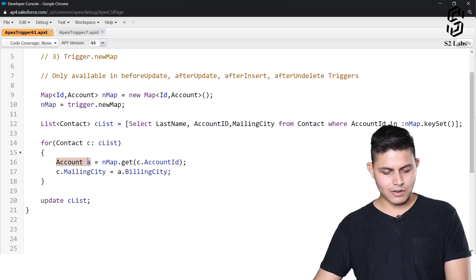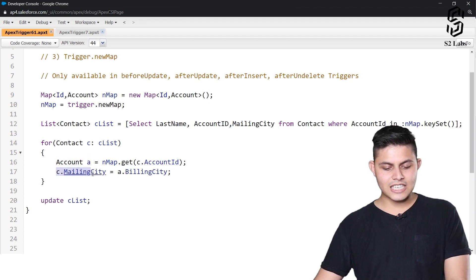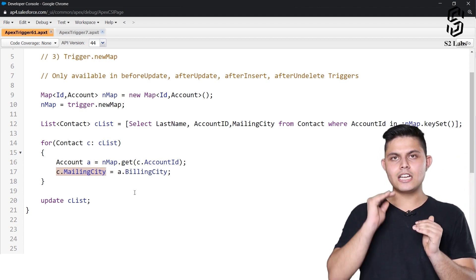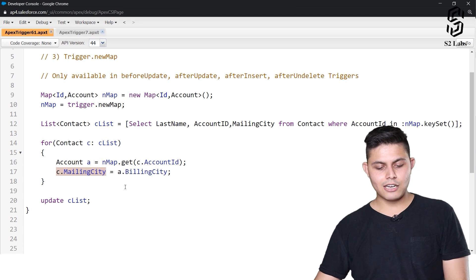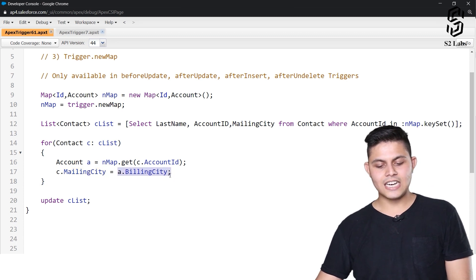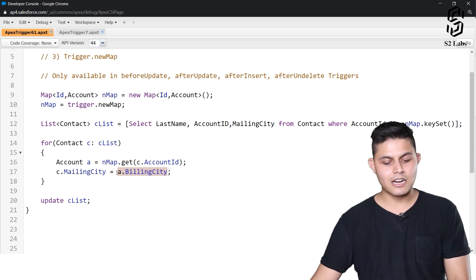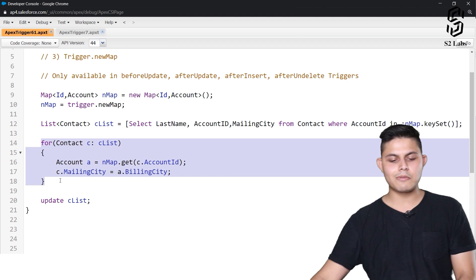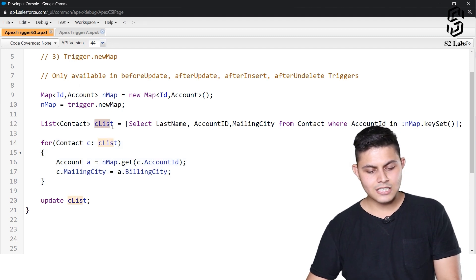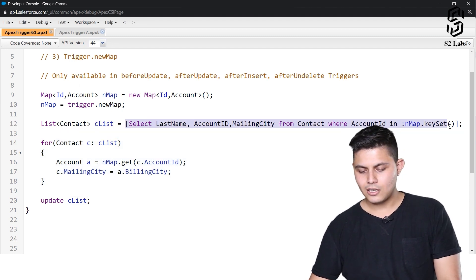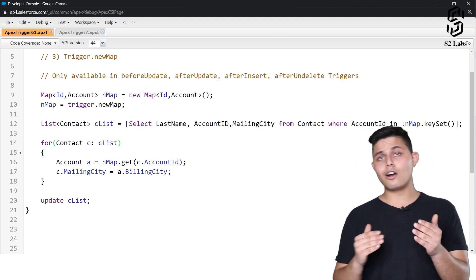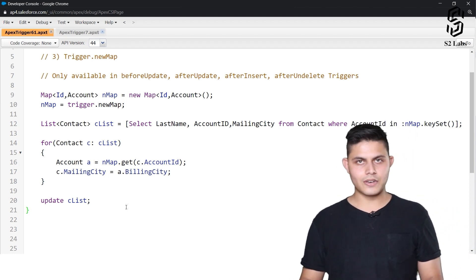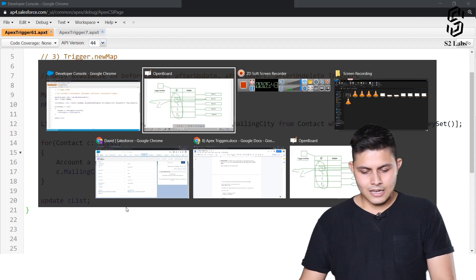After getting the account record in variable 'a', we update the contact's mailing city: c.MailingCity = a.BillingCity. So David's mailing city gets set to Yeti Fans' billing city. This loop runs for all contact records in the cList. After processing all records, we just update the list with a DML statement — that's all we need to do.